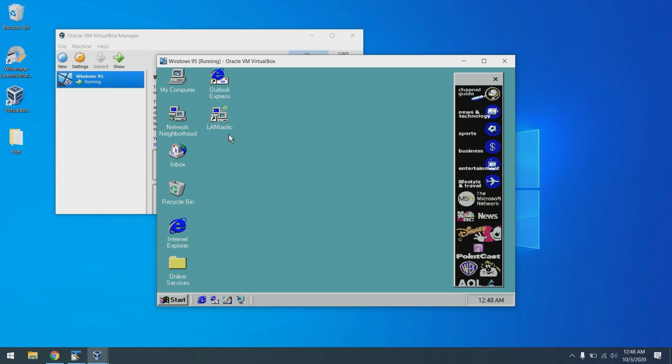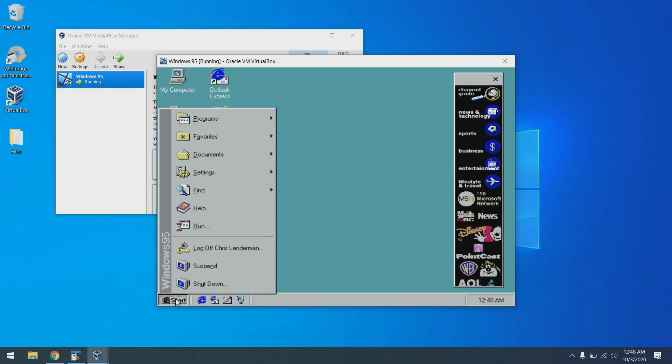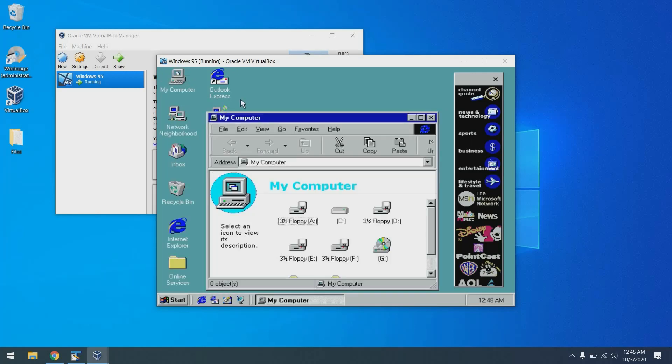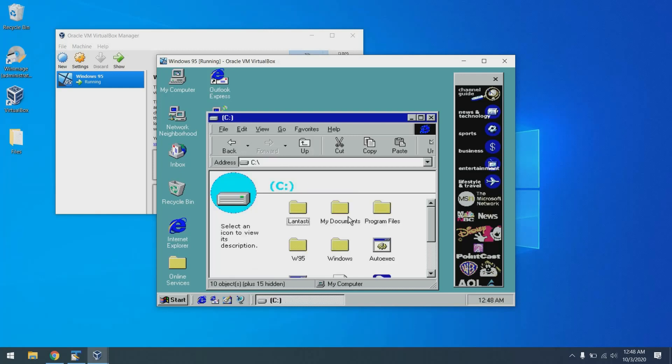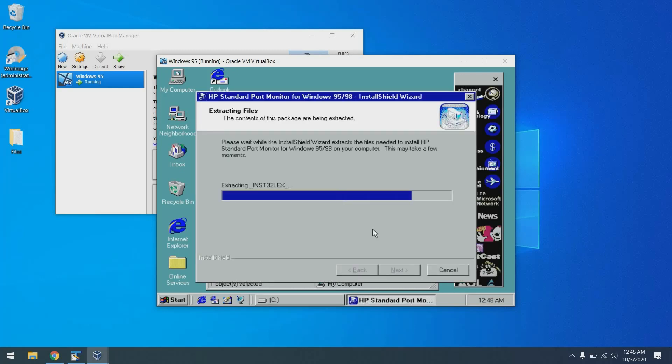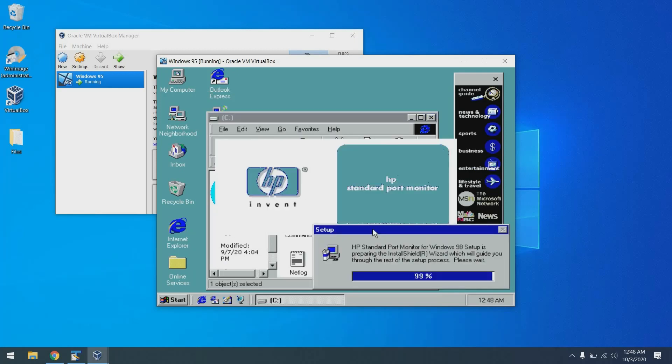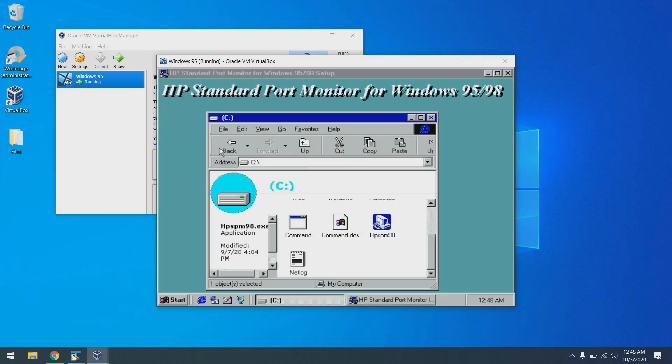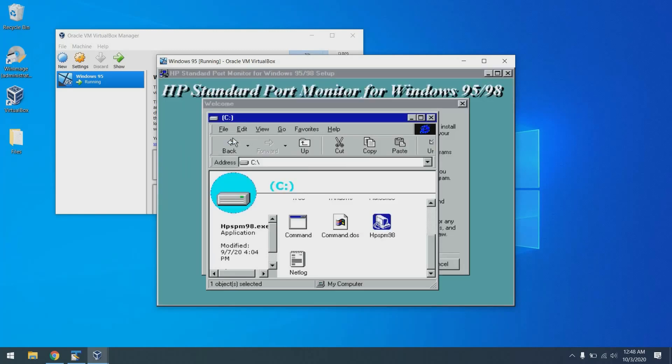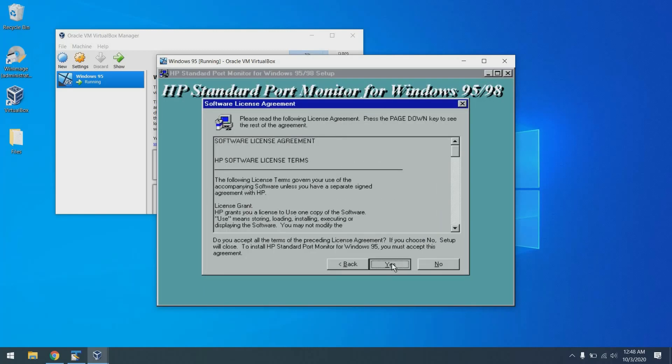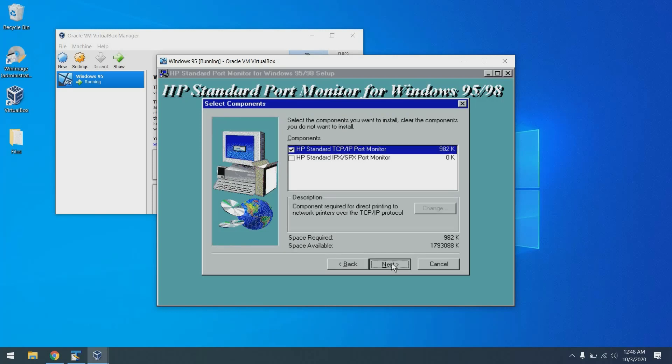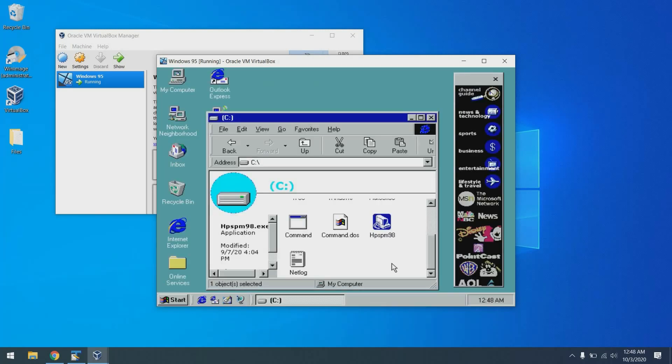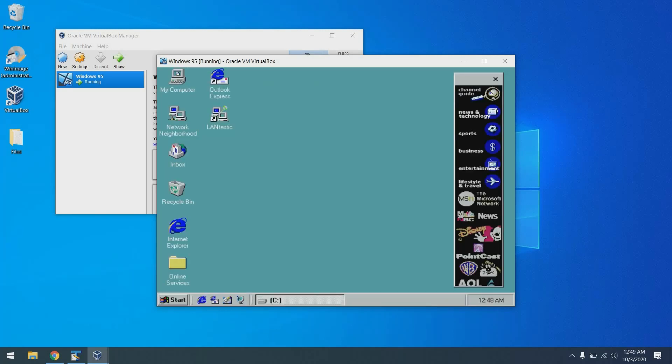Okay. So with TCP IP configured and Lantastic installed, let's go ahead and install our HP standard port monitor and set up our printer. So we'll go ahead and run the standard port monitor. This is going to be another next, next, next, next, next, next scenario. All the defaults are fine and we're done. Piece of cake.